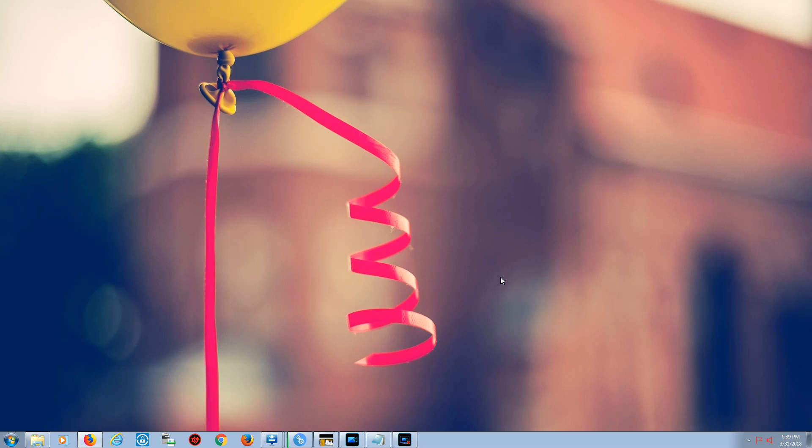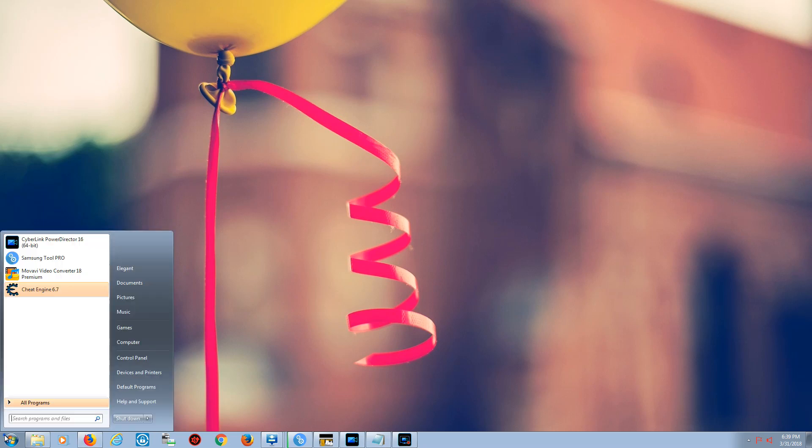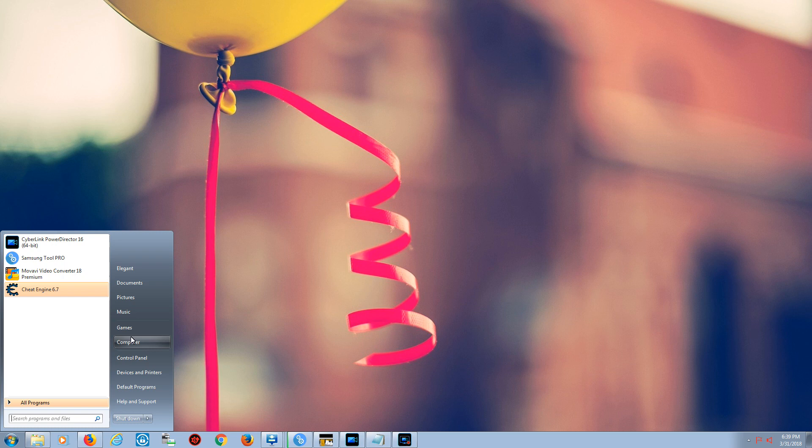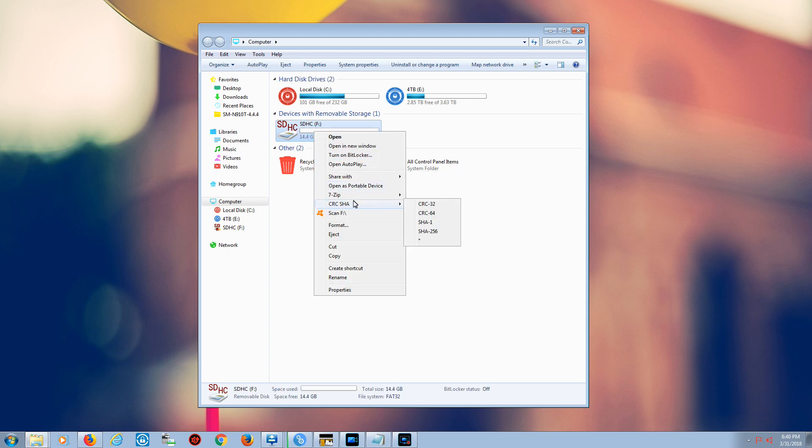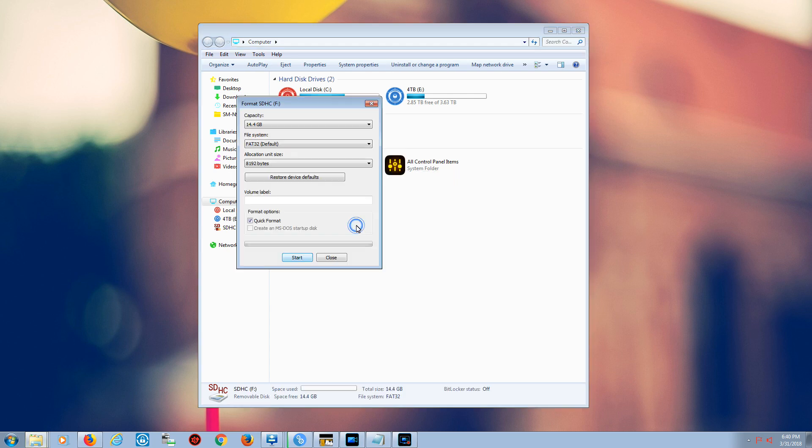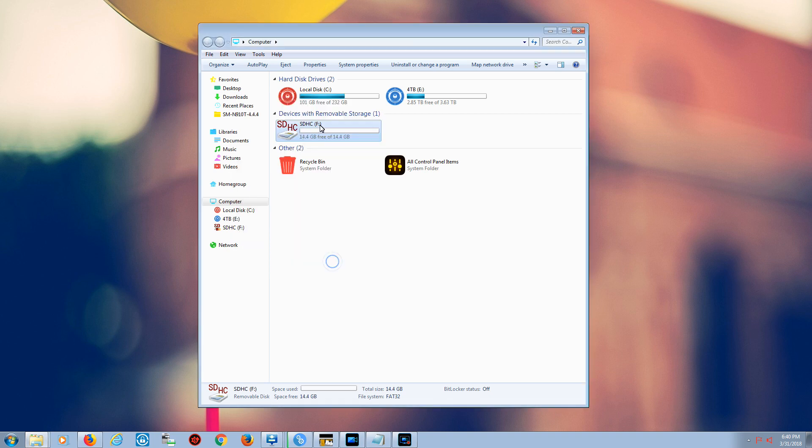Okay, today I'm going to show you how to format your SD card using Windows computer 7, 8, 10 to FAT format, also called FAT16.